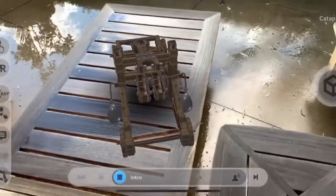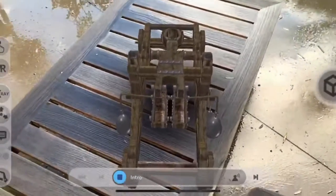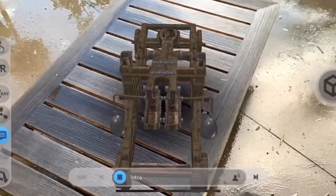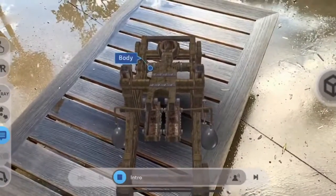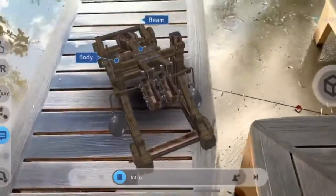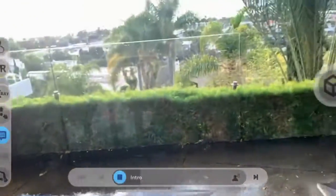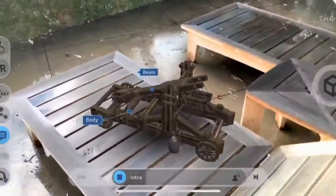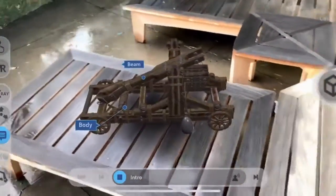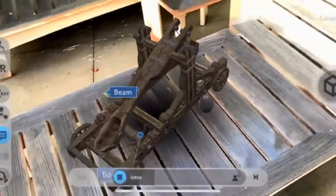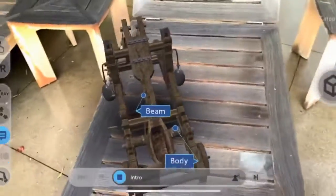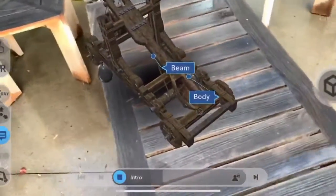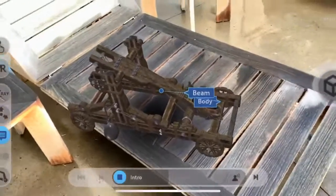A catapult is an ancient ballistic device. It was primarily used in medieval times, mostly by Greek and Roman soldiers. It helped them launch a projectile a great distance without the aid of gunpowders or other propellants during warfare.